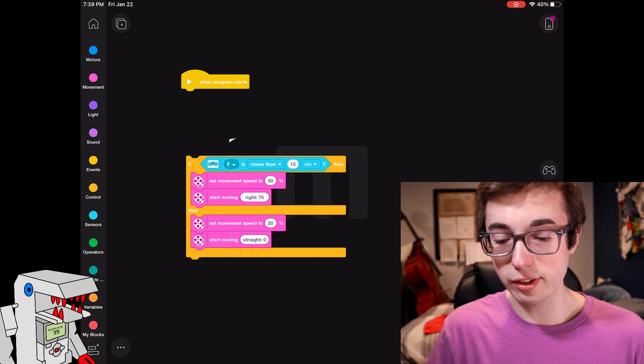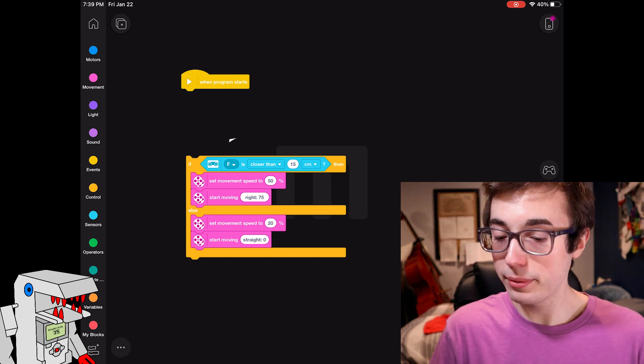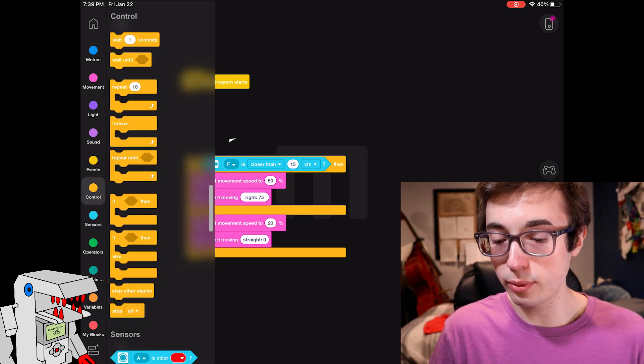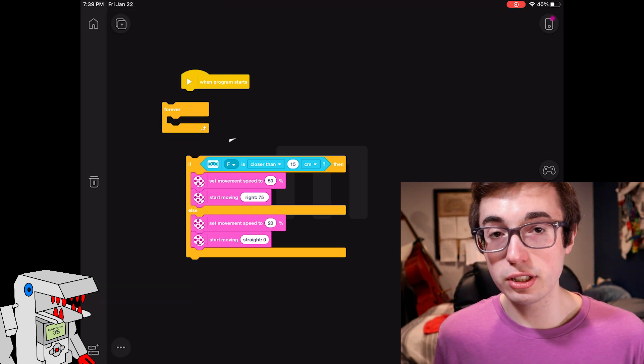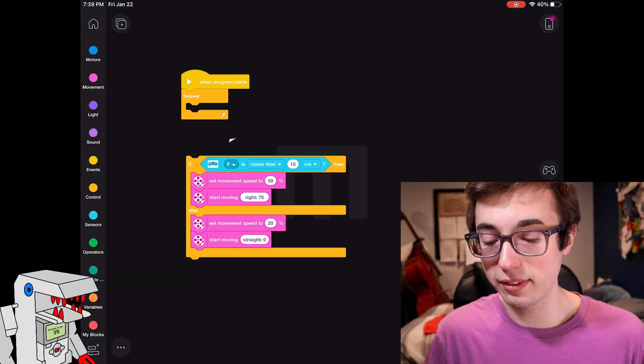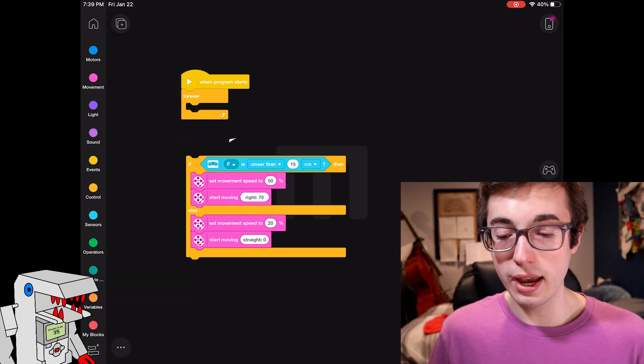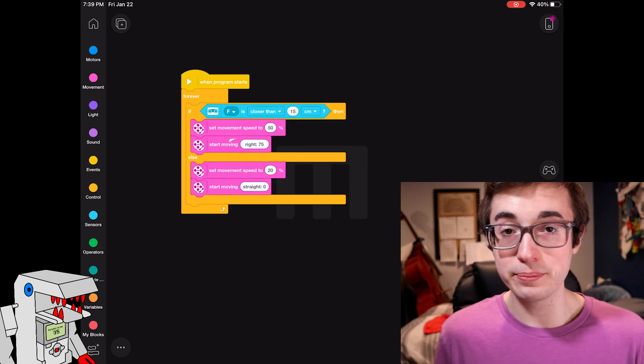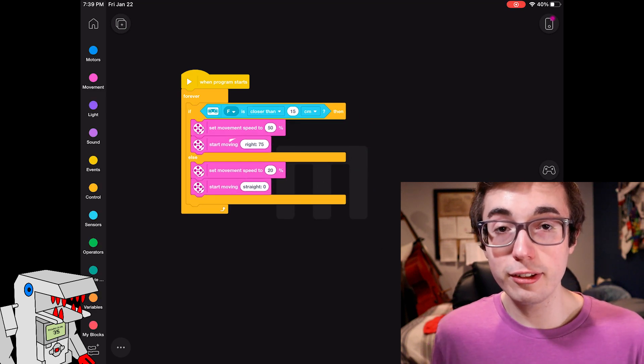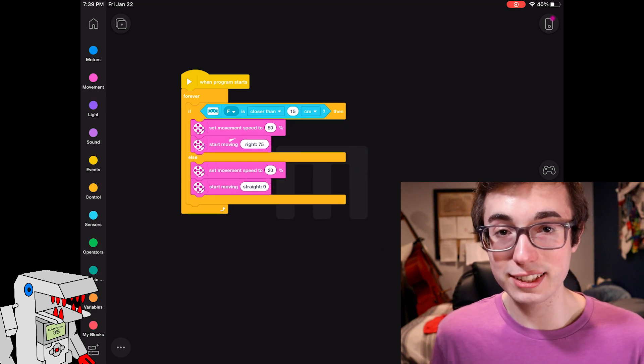And that's the conditional all set up. Then the one last thing that I'm going to do is I'm going to wrap this in an infinite loop, which allows us to keep testing the robot over and over again, and then just drag the whole conditional in there. So now that this is all set up, let's see what this looks like in action.